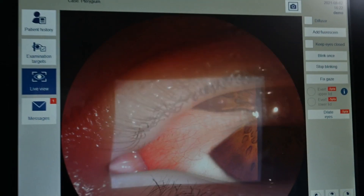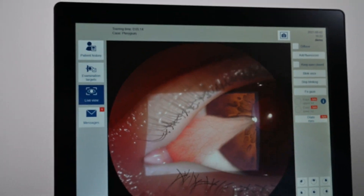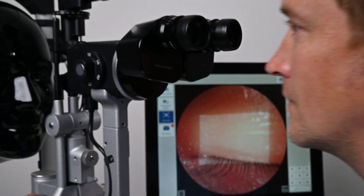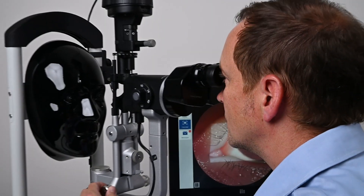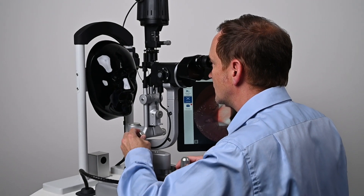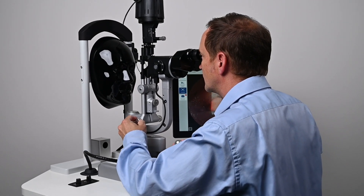Training with IC slit lamp allows for a standardized learning experience and ensures that all students reach the same level of clinical proficiency.